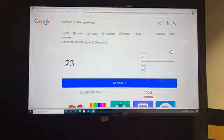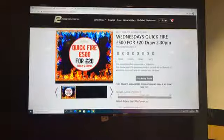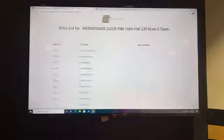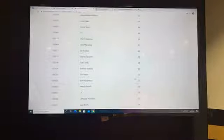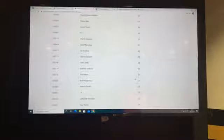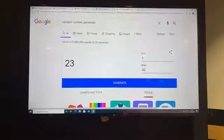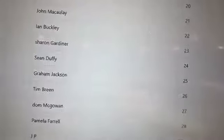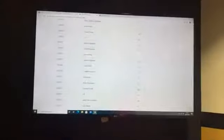Behind number 23 today we have Sharon! I don't believe it - Sharon, congratulations. Sharon Gardner, you are the winner of the 500 pound cash. We'll just go back and double check. Number 23, we'll zoom in there - number 23 is Sharon Gardner. Congratulations Sharon, we got your number that time. I'm sure you'll be delighted with an extra 500 pounds.